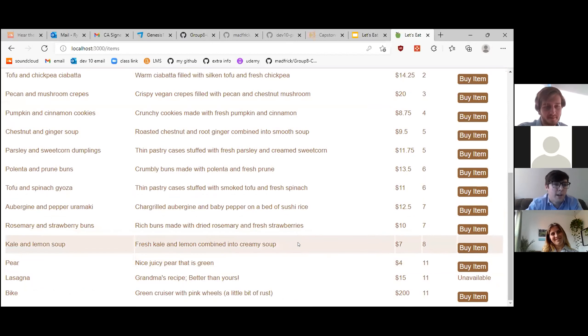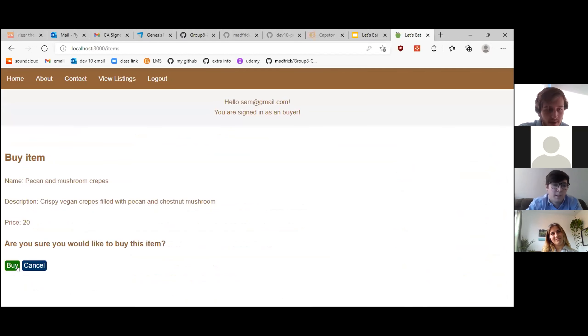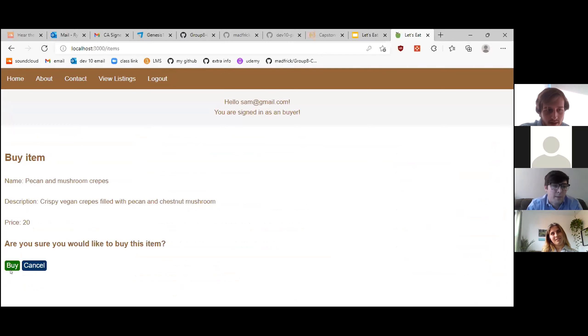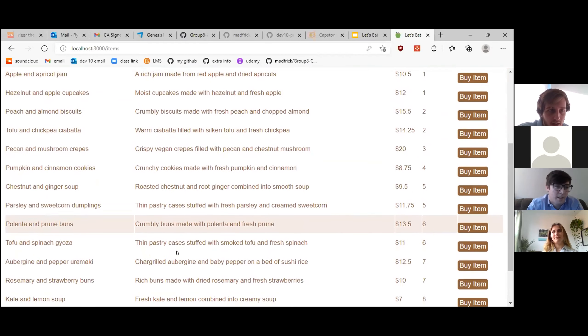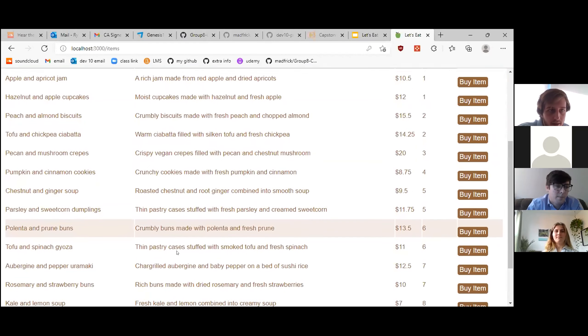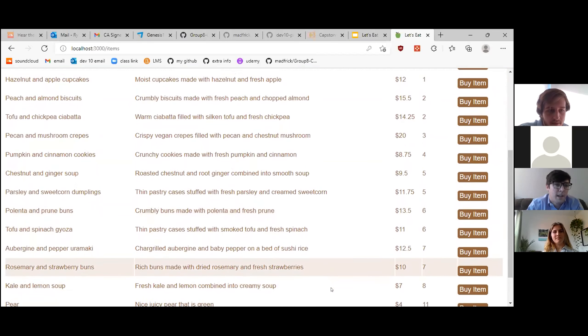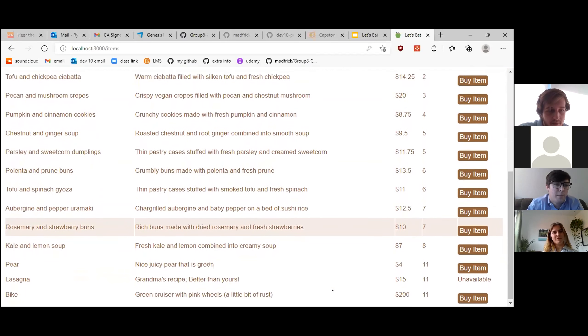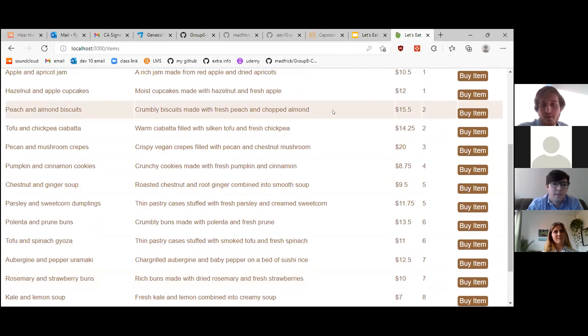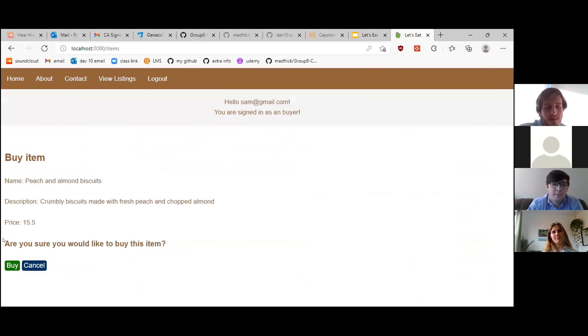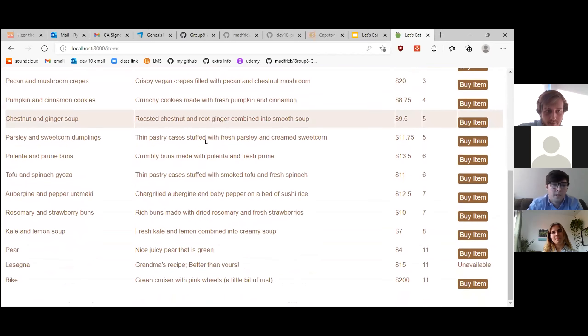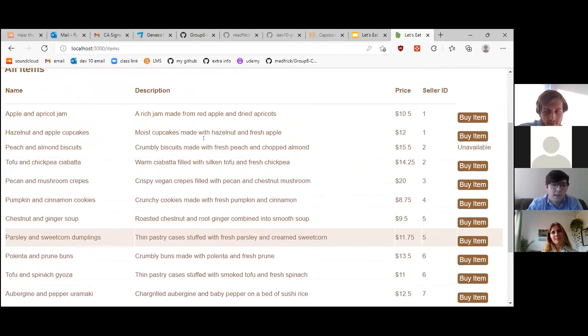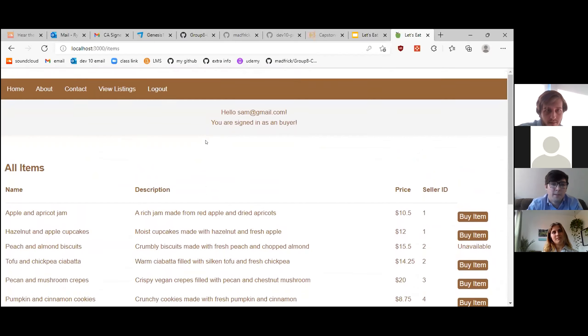You want to buy anything else? Maybe I will try the pecan and mushroom crepes. Great choice. But I just remembered that I don't actually like mushrooms. So I'm going to cancel that. What else looks good? Peach and almond biscuits looks good, too. So why don't I buy that? Fine choice. And you sure about that? And now that's unavailable. Do you want to buy anything else? I think that I'm good for now.